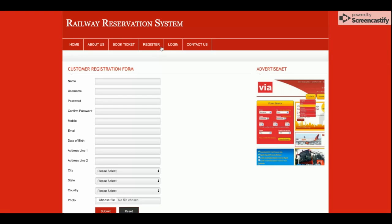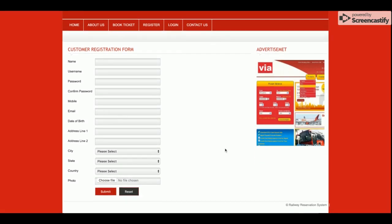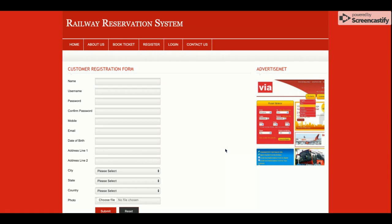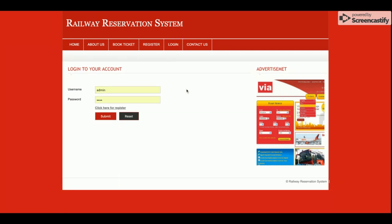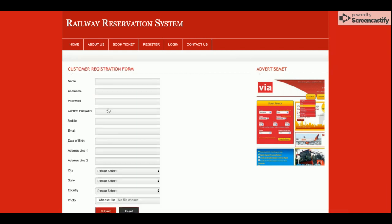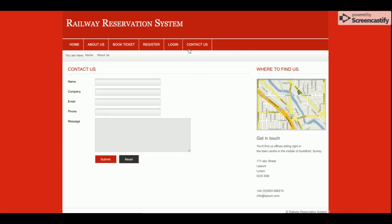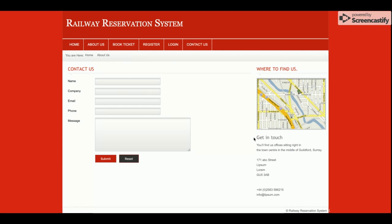This is the Registration page. If a customer doesn't have a user account, they can register from this page to create a user ID and password, after which they will be able to book tickets. There is one restriction in this system: without logging in, the customer cannot book a ticket. This is the Login page where the customer will be able to log into the system.